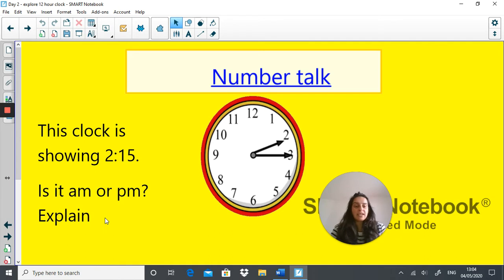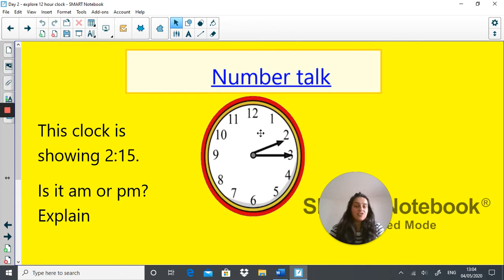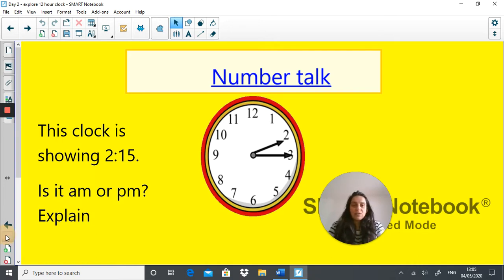Although it might be tempting to write a.m. or p.m., the reality is that when we have an analogue clock like this one, because it only has 12 hours on it, it's actually impossible to know whether this 2:15 is a.m. or p.m. There's no indication whether this is just after midnight or just after noon. So that should be your answer. If you got that right, well done. Let's move on.